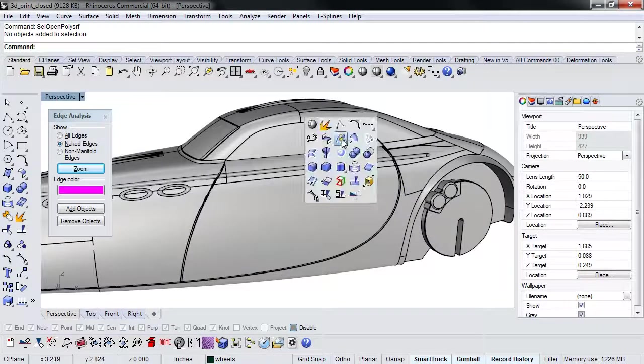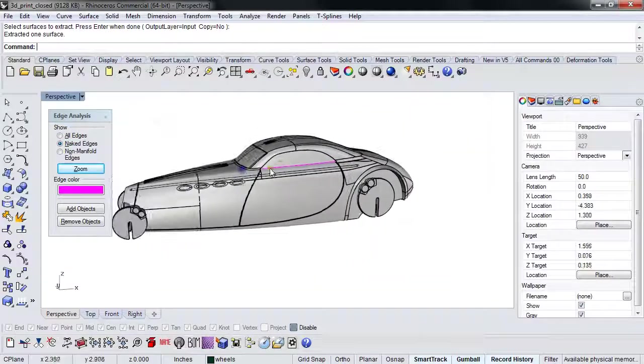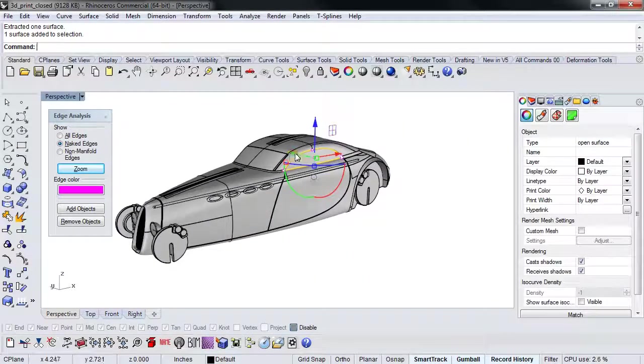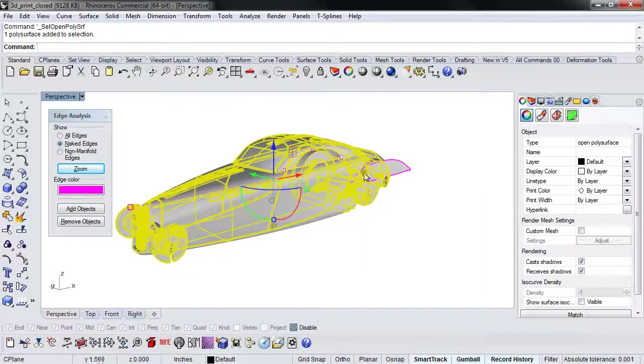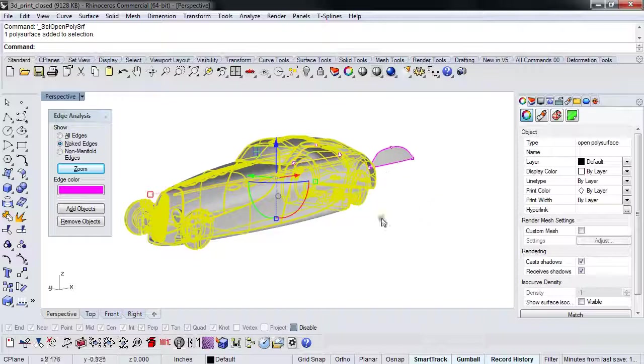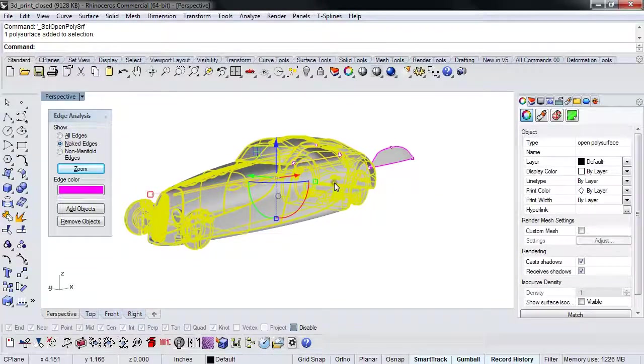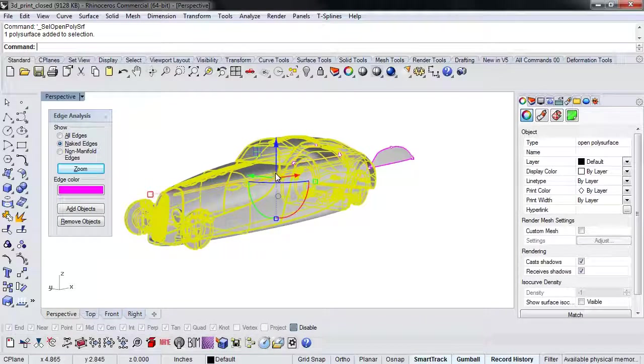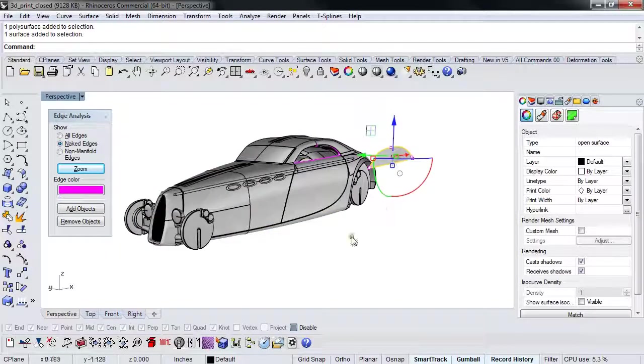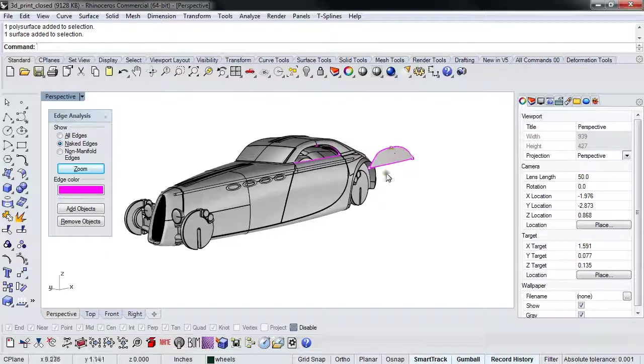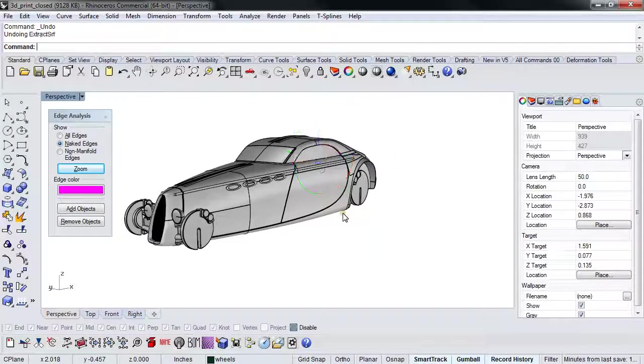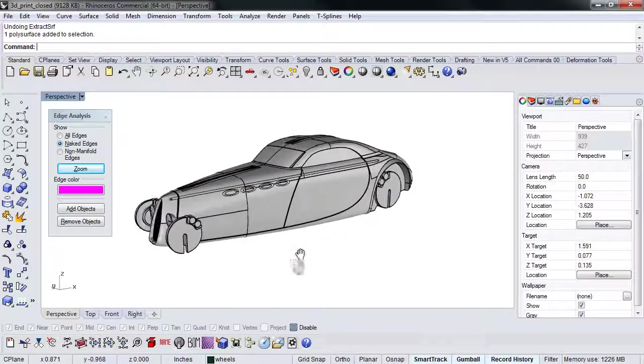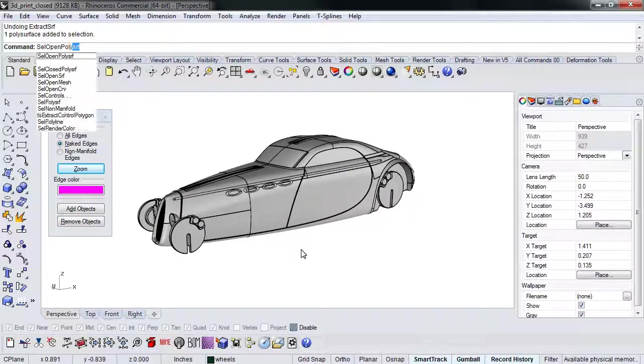If for instance, I were to extract a surface, let's just pull one out and I were to run sell open poly surf. It lights up now. The model lit up, but the window didn't. Why is that? Well, because this is a poly surface that's open because we asked it to select open poly surface. This is just a surface. If this was split into two pieces and joined, that would light up too, because it's open. So let's put this back together for now. The very first thing that you're going to want to check for is sell open poly surf.